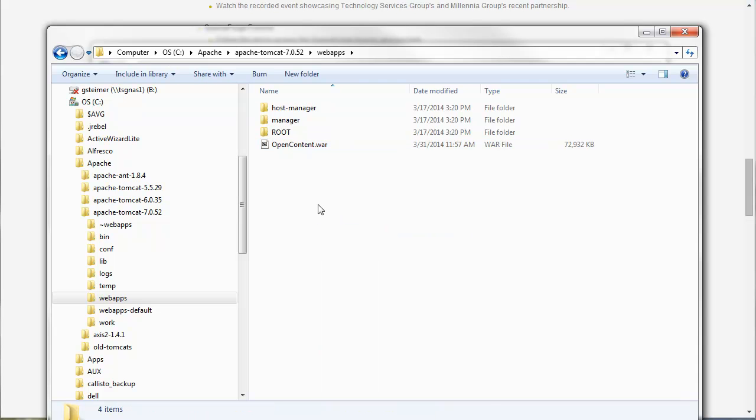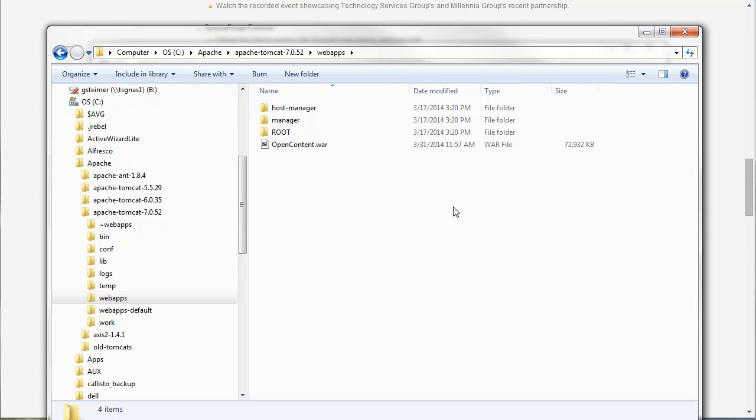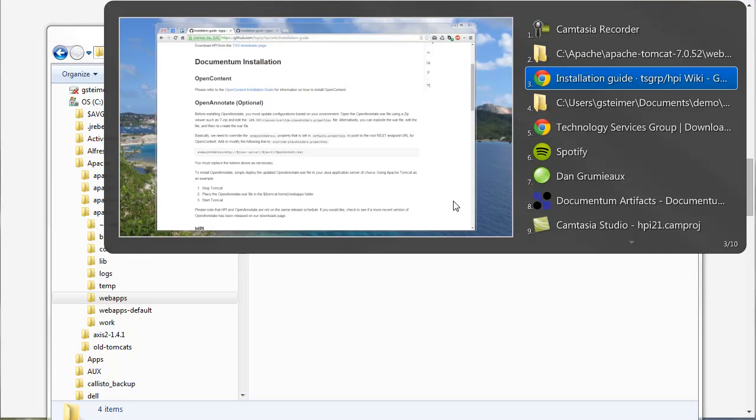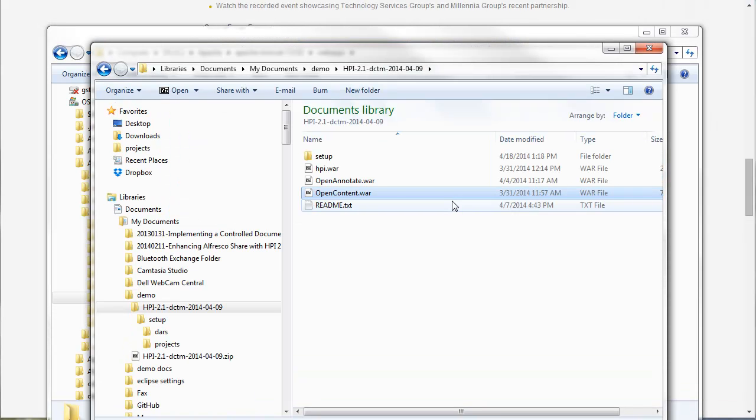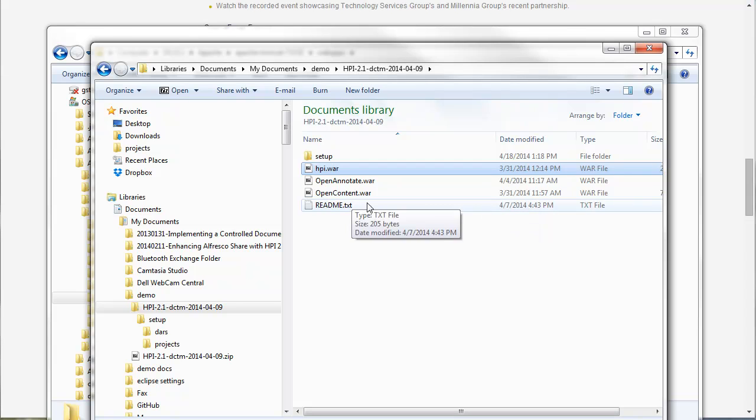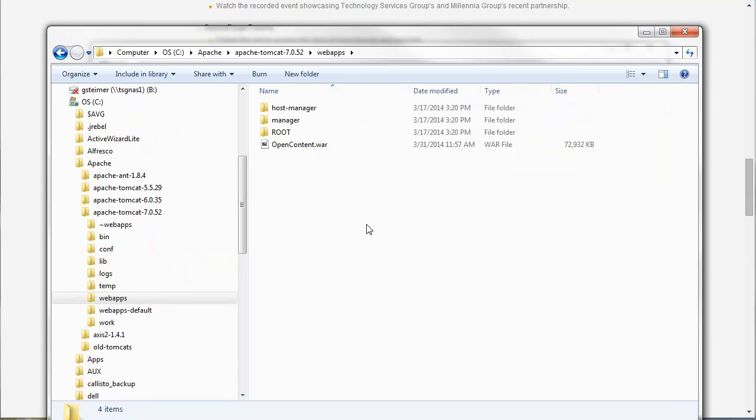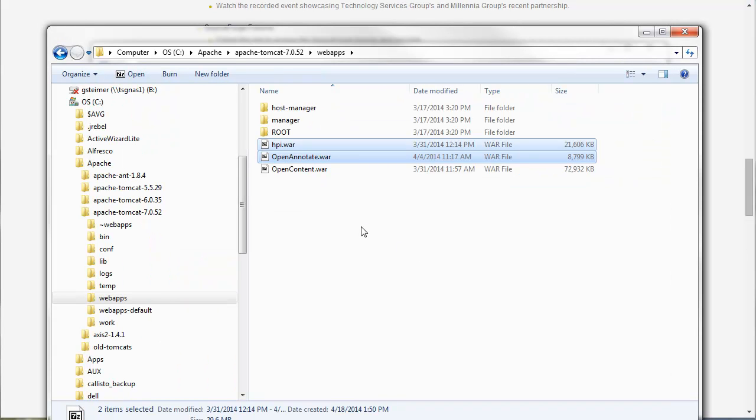And so then I could just start up open content or start up Tomcat and open content would be deployed. Since I'm also deploying HPI and open annotate instead of starting up Tomcat, I'm just going to do the same thing for those installations. So here I'm going to take HPI and open annotate and paste those in as well.